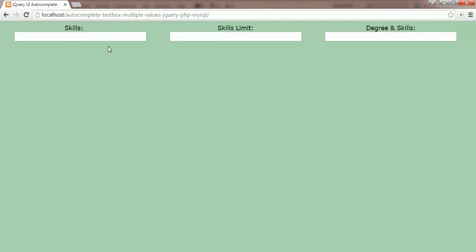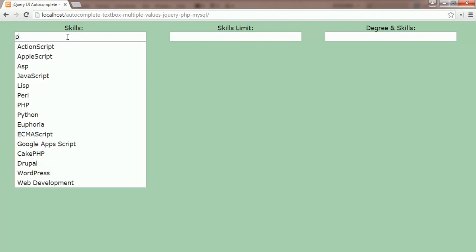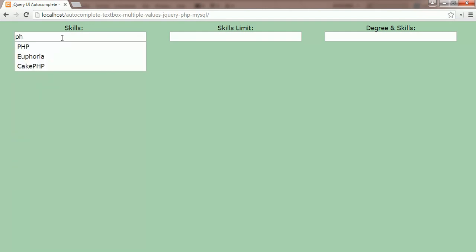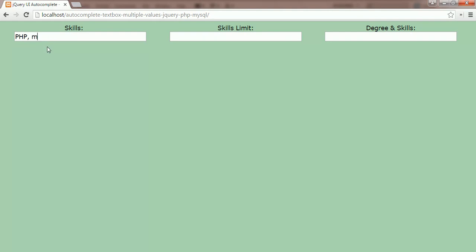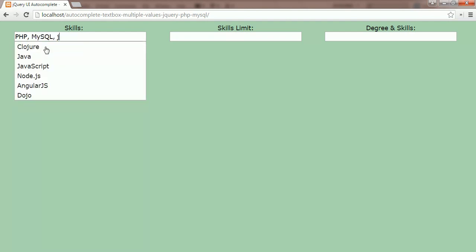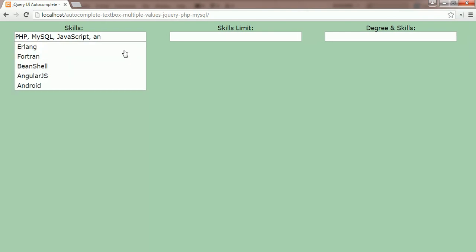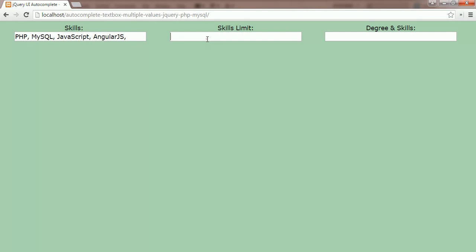Here you can see three Autocomplete text boxes are displaying. The first text box lets you select multiple values from auto-suggestion. The second text box also lets you select multiple values from auto-suggestion, but there is a limitation on selection.